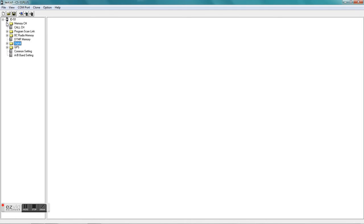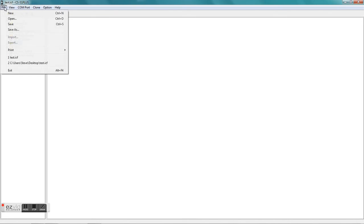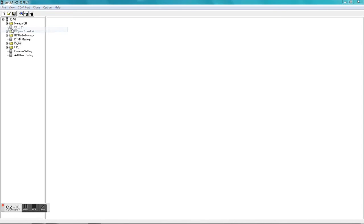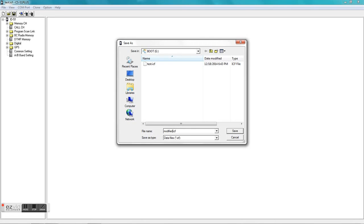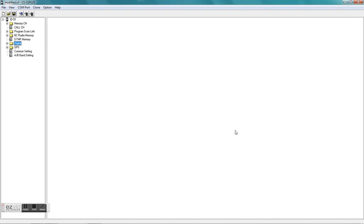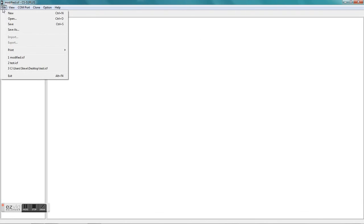When you're all done, you need to save your file. Go up there to the save button - save as under file - and you want to name it something different, that way you don't overwrite your previous file that was kind of your starting point. So you want to name it something else. I think I named it modified and saved it.